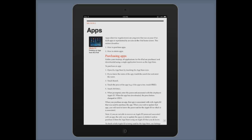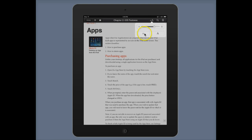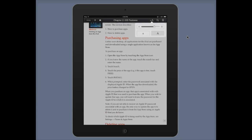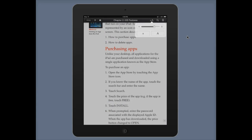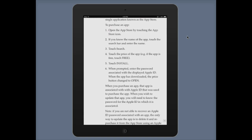To change the size of the text, touch the center of the screen to bring up the menu. There is an AA icon at the top — touch that and you'll see two buttons: a little A and a big A. Touching the little A makes the text smaller, and touching the big A makes the text bigger each time, allowing you to resize the text to your preference. Then touch the center of the screen to dismiss the menu and continue reading.